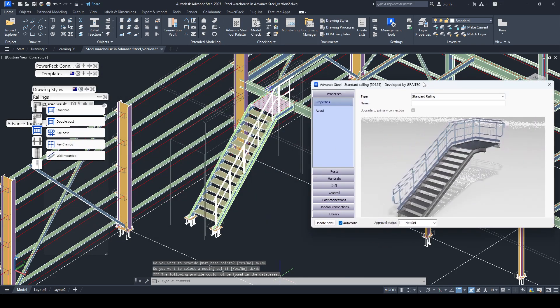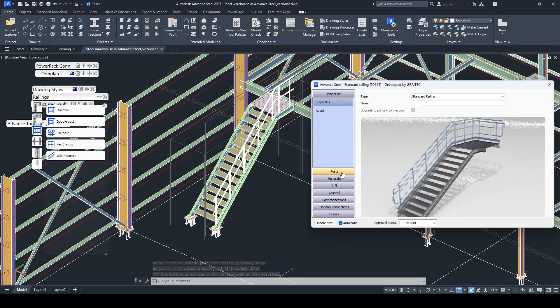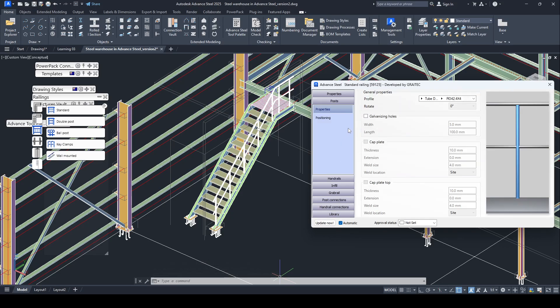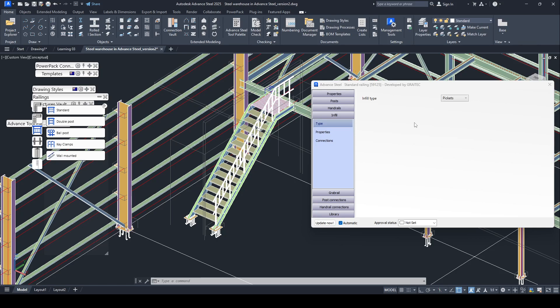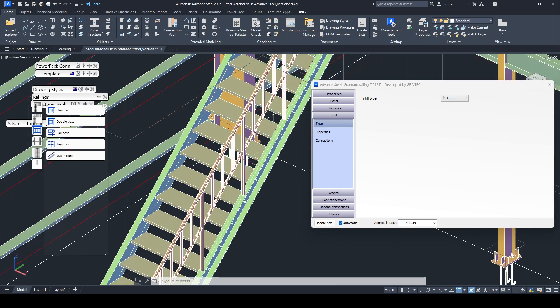You can customize other parameters in this macro, but I do not want to change anything. You can change the section of the king post, handrail. You can find other parameters and change it.